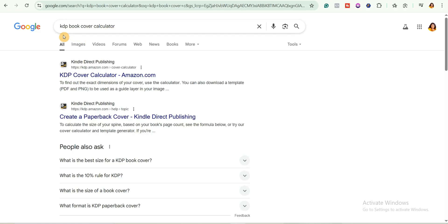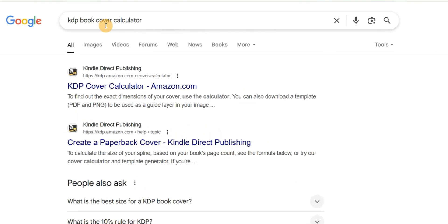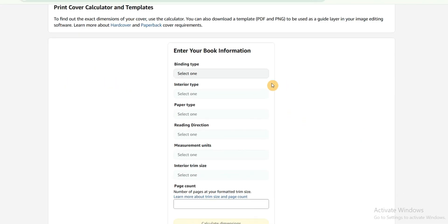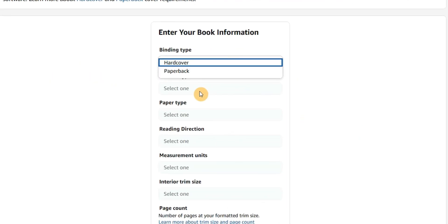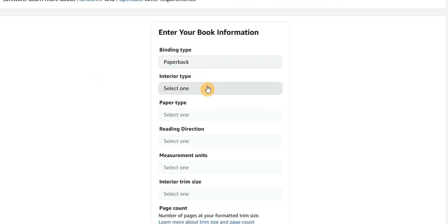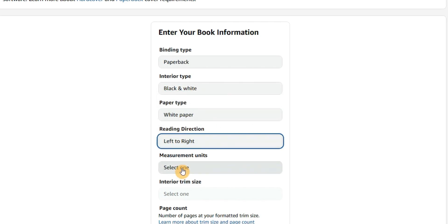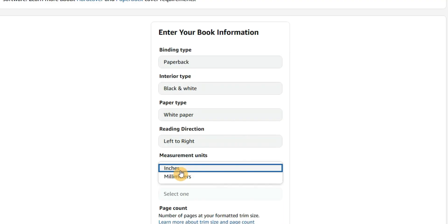The first thing you need to do is come over to Google and search for KDP book cover calculator. Click on the first link and it will bring you to this page. Then go ahead and enter your book information — you're going to select the binding type, interior type, paper type, and reading direction.